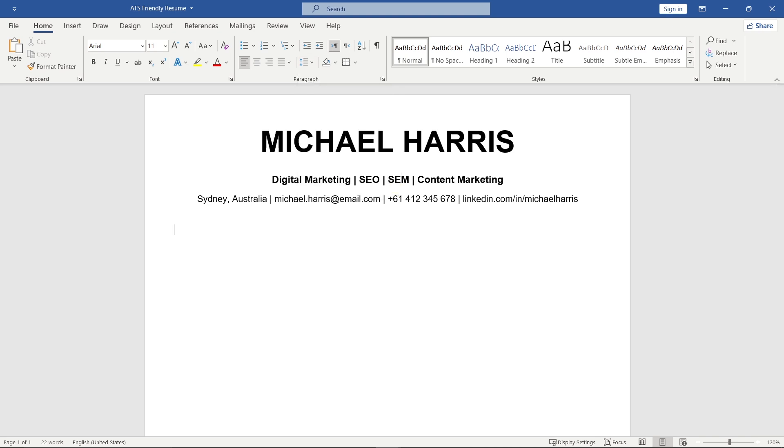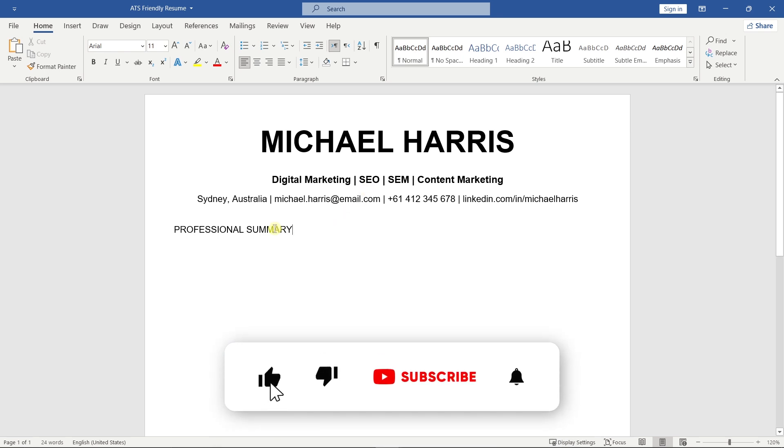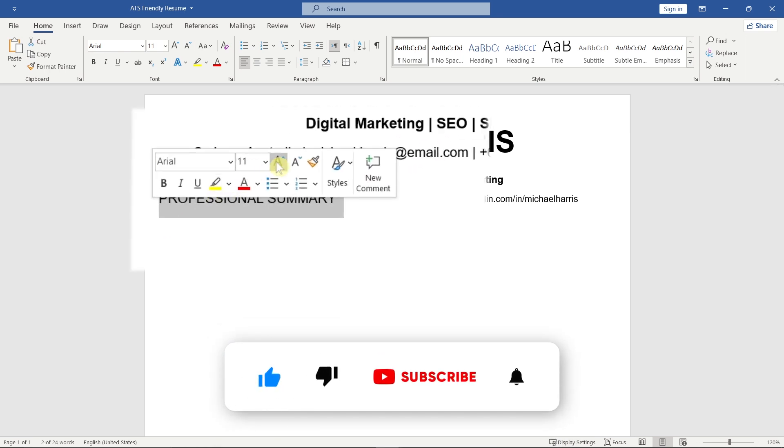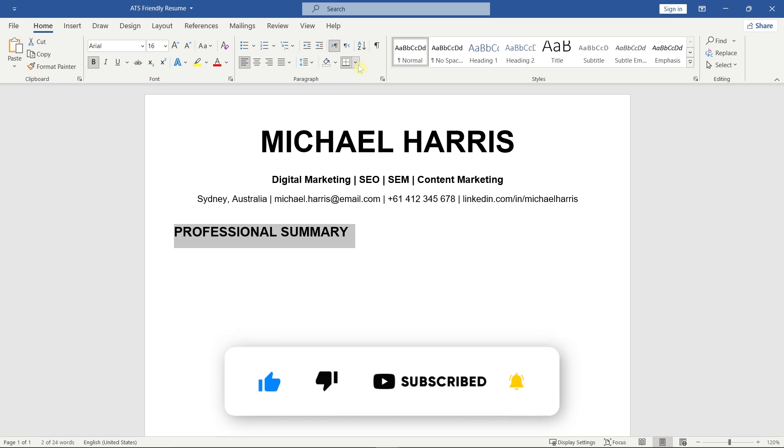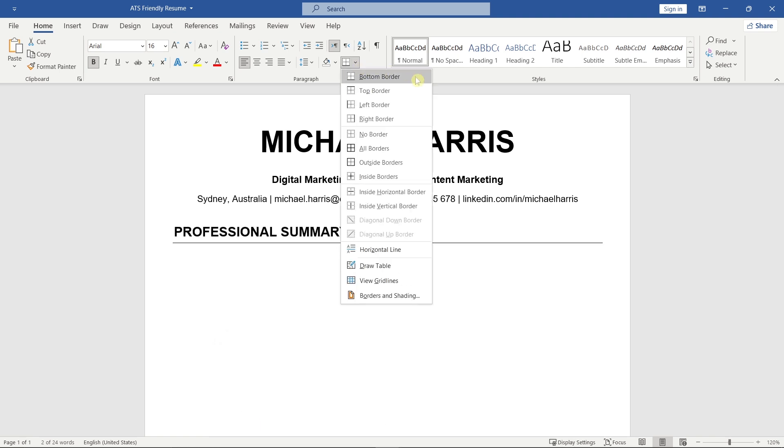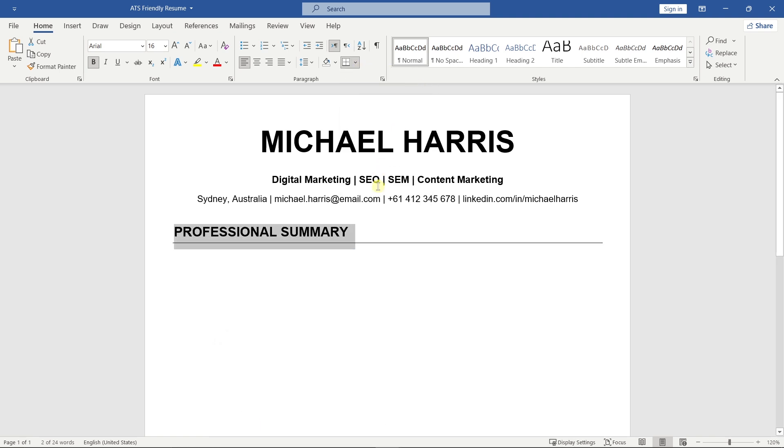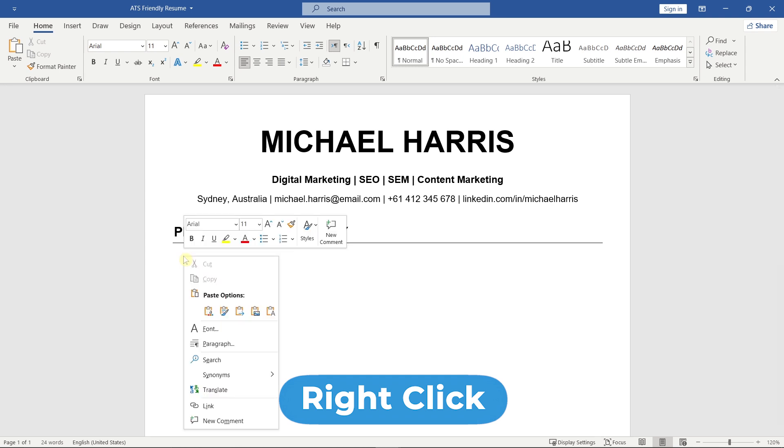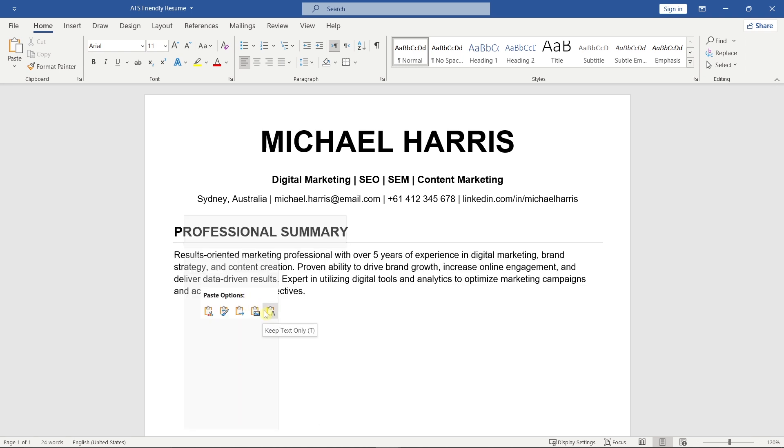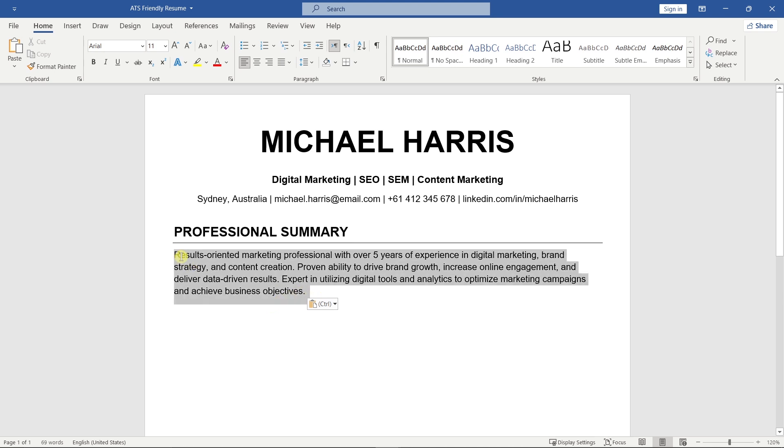Now let's add the professional summary. This short paragraph highlights your experience, key skills, and what you bring to the table. Keep it focused.